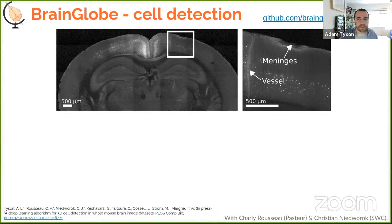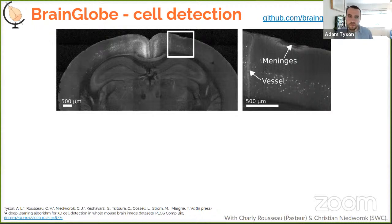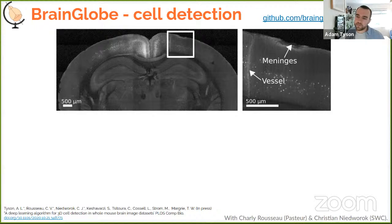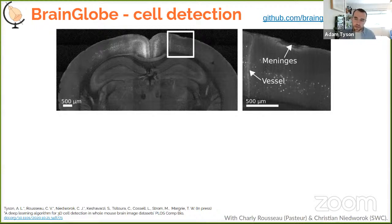Classical image processing techniques like spatial filters and intensity thresholds — the kind used in Fiji, ImageJ, and CellProfiler — work well in some areas, but these brains have lots of artifacts where signal to noise varies greatly. Blood vessels have high autofluorescence, meninges remain on the brain surface, and there can be tissue damage. It's very difficult to find a classical method that picks up every cell without also picking up lots of artifacts.